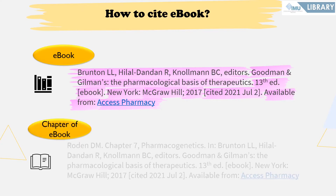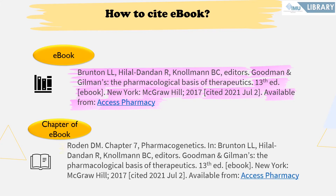To cite a chapter of an e-book, the reference begins with the first author of the chapter. The author's name should start with the family name followed by initials. Next, add the chapter number, a comma, the chapter title, and a full stop — capitalizing only the first word and any proper nouns. After that, include the word 'in:' followed by the complete e-book citation format.